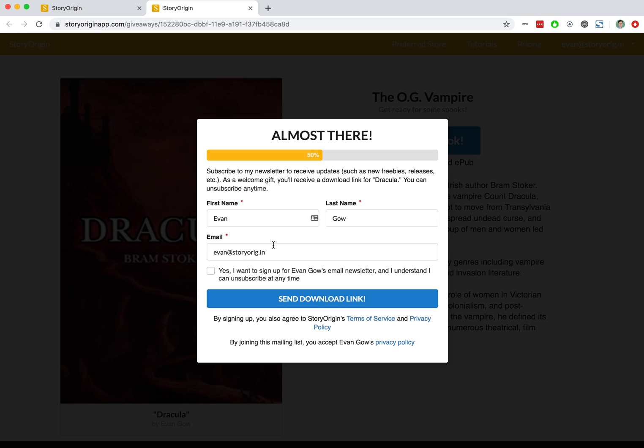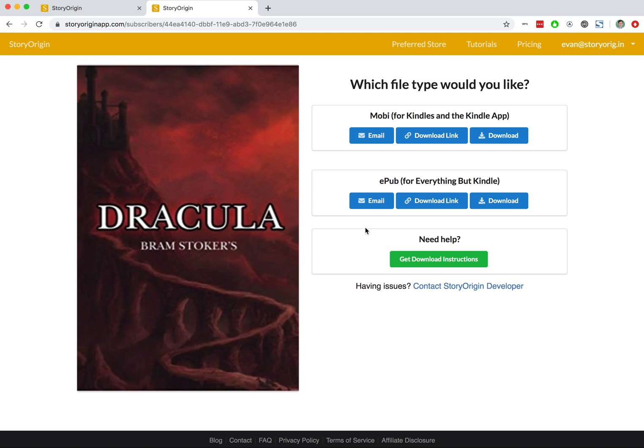So when a reader signs up to get your Reader Magnet, they'll see this text, they'll have to consent that they understand they're signing up to your mailing list, and they will hit Send Download Link. They'll then be taken to a page where they can download the book.